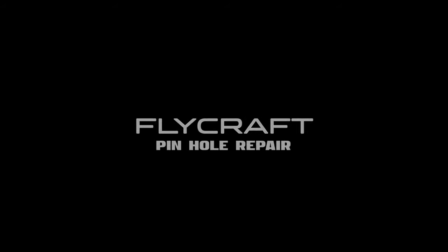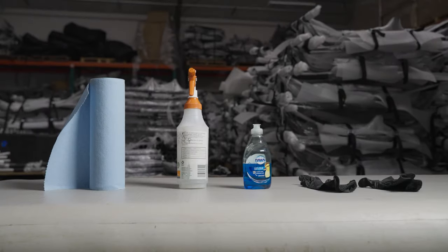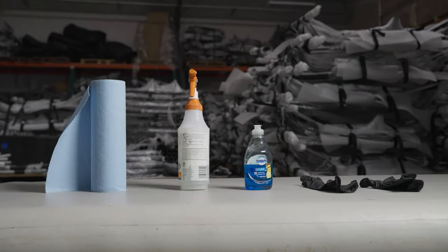So you've got a leak in your floor. In this video, we'll show you how to repair small pinhole leaks with AquaSeal.